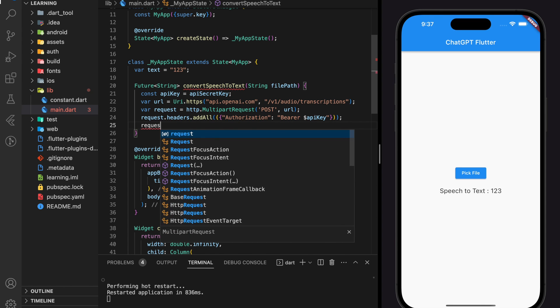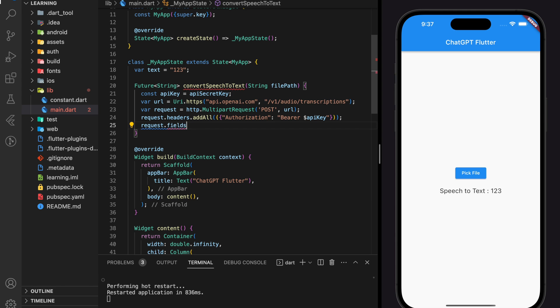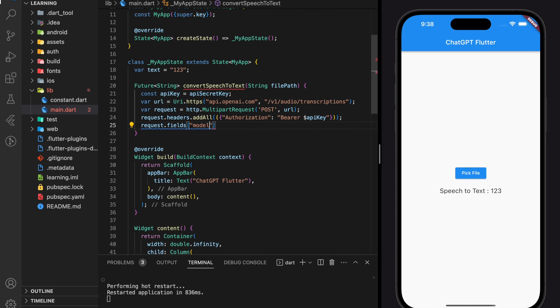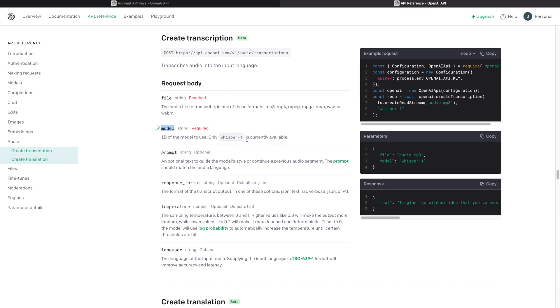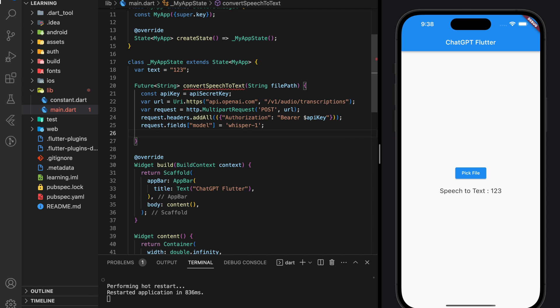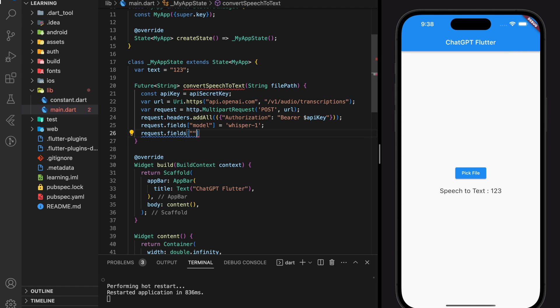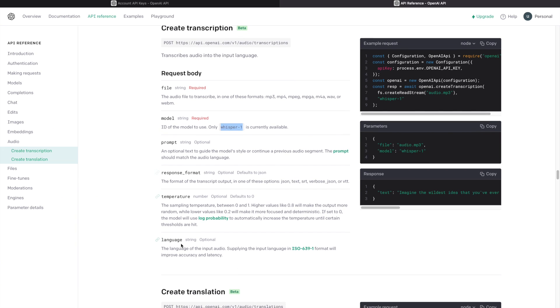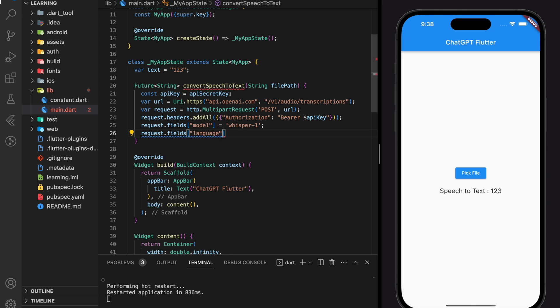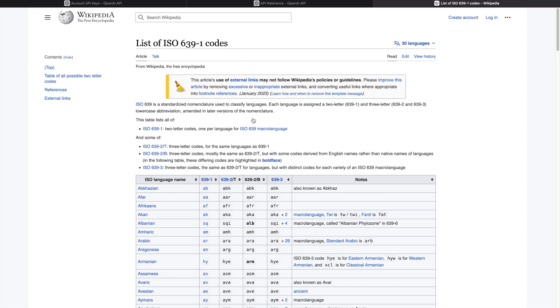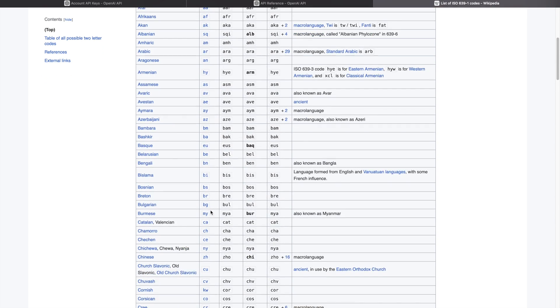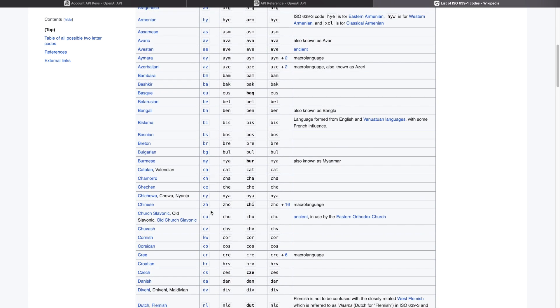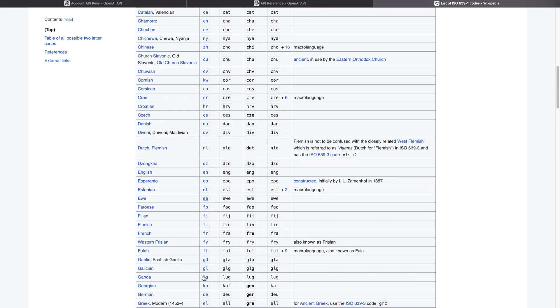Now we can start adding the request body. Make sure you enter the same field name as stated in the request body documentation. Any typo will cause the server to reject the request. So here stated that only Whisper-1 model is currently available. After adding the model parameter, now we will be adding the language parameter. And this language parameter accept ISO-639-1 format. And in this list, we will be looking for English, which is EN.